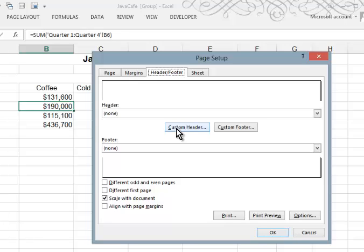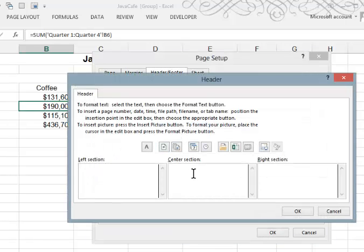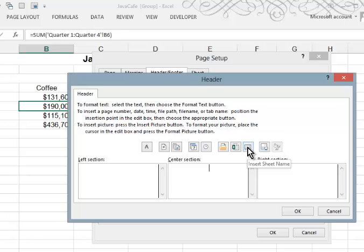I'm going to do a custom header that will display the name of the worksheet in the center. So we'll click custom header. I'll click in the center and I can display the name of the worksheet by clicking this little button, insert sheet name. It puts this ampersand tab, which is a code letting the computer know to put the tab sheet name there.